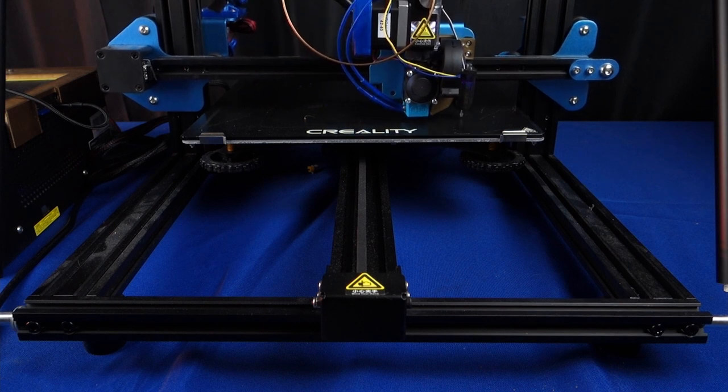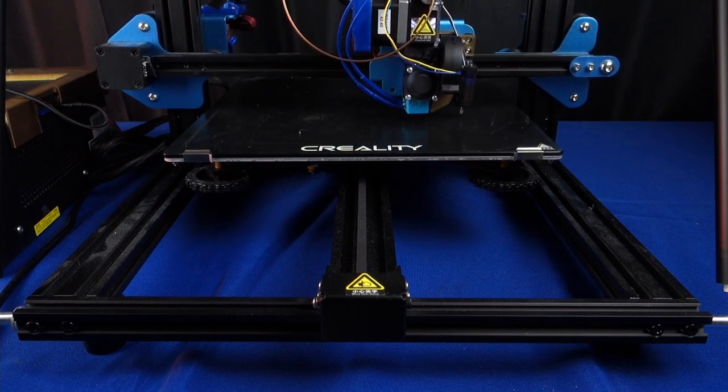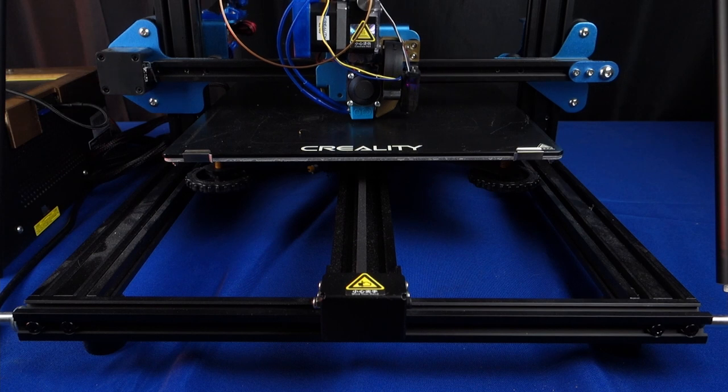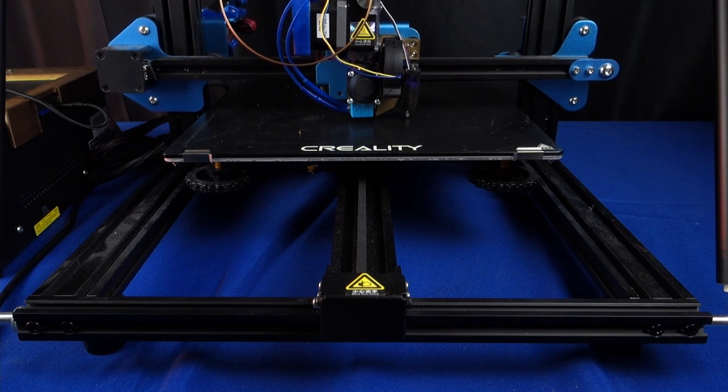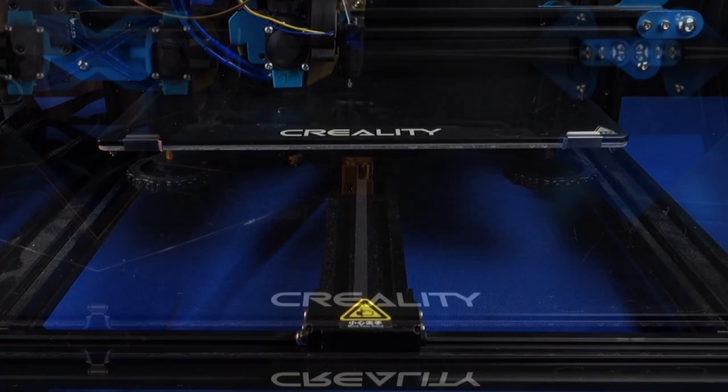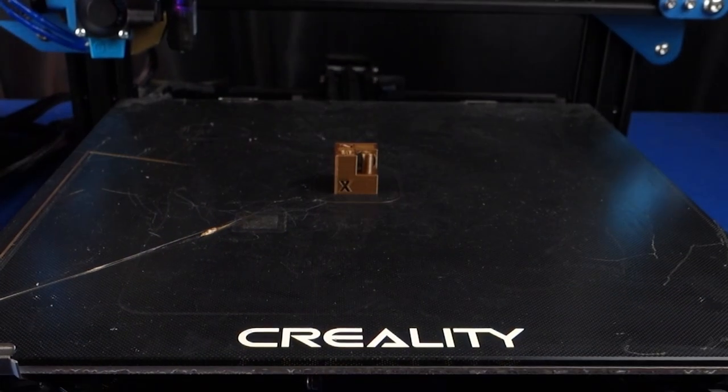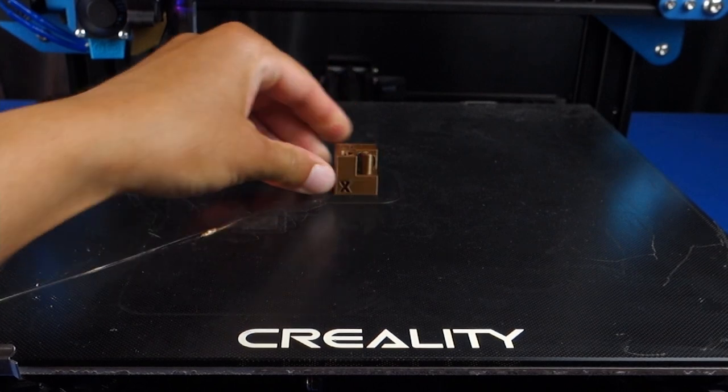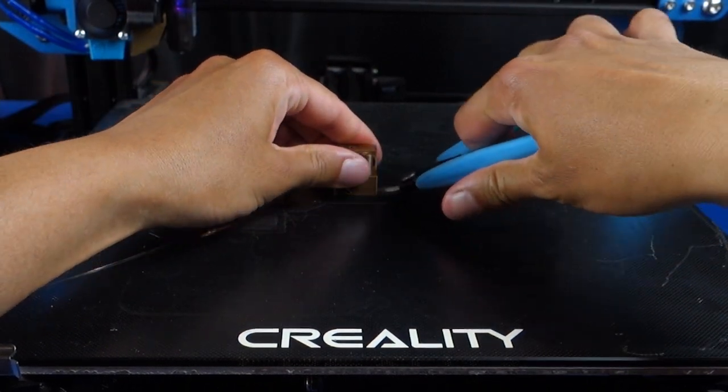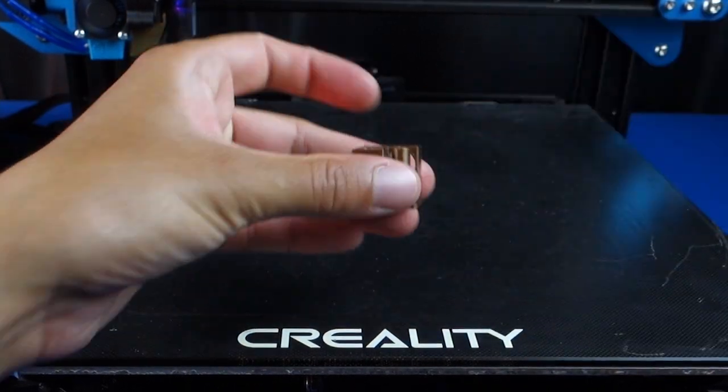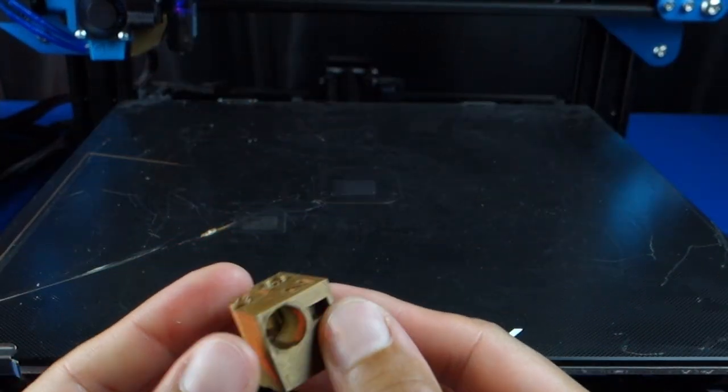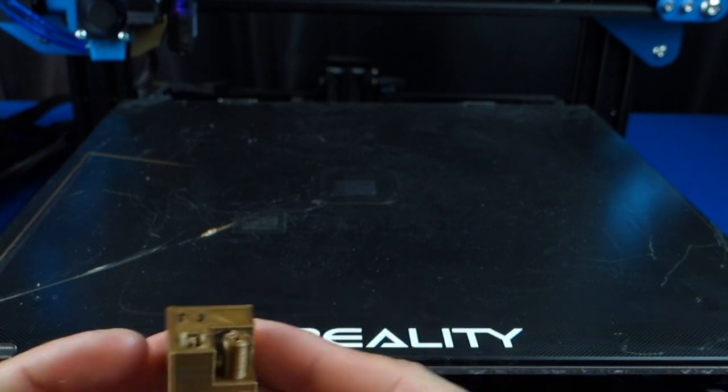Other than that I didn't have any problems with this CR Touch so I'm hoping that they've addressed the quality control issues which were present in the aftermarket BL Touch. Now to make things easier for any of you who may wish to try this out for yourself, I'm making the files and the firmware available for download on my Thingiverse page.